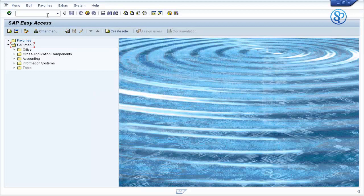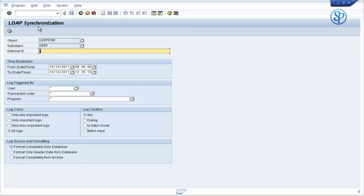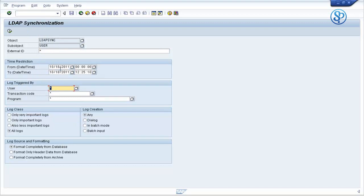The transaction code is LDAP LOG. When you execute this transaction code, you get to the LDAP synchronization screen. You can specify the date and time for which you want to check the logs. If you want to check who triggered the log, you can specify the user ID and other information. You provide the dates and time and click on execute.